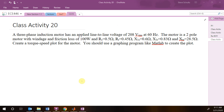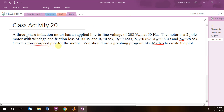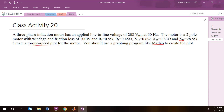In this one we are going to be creating a torque-speed plot for this motor. Before, we calculated what the torque was for a specific speed, and now all we are going to do is repeat this process for different speeds.